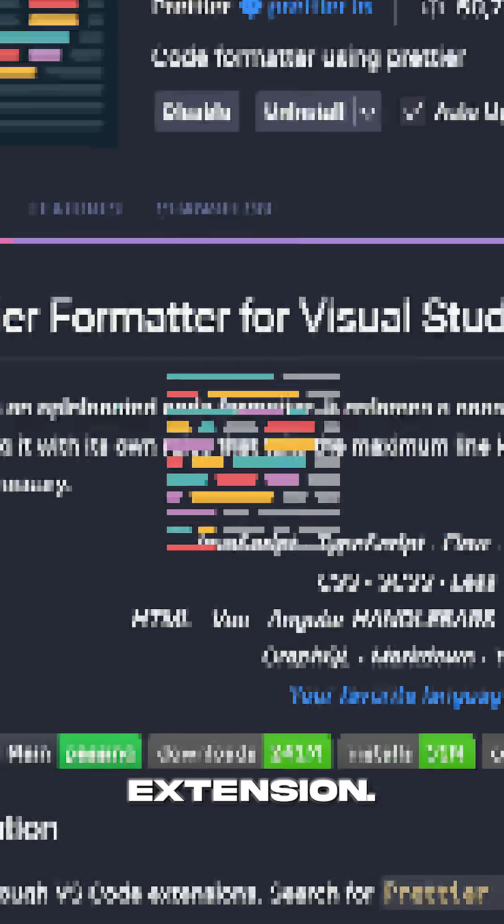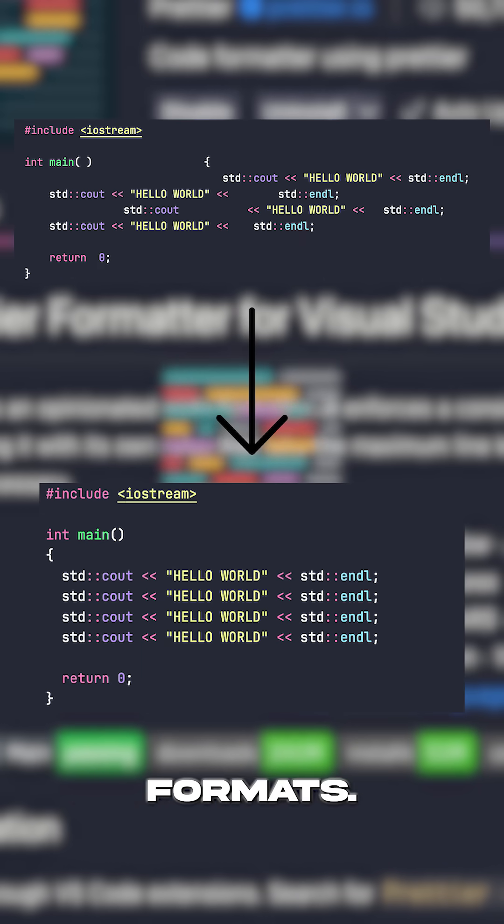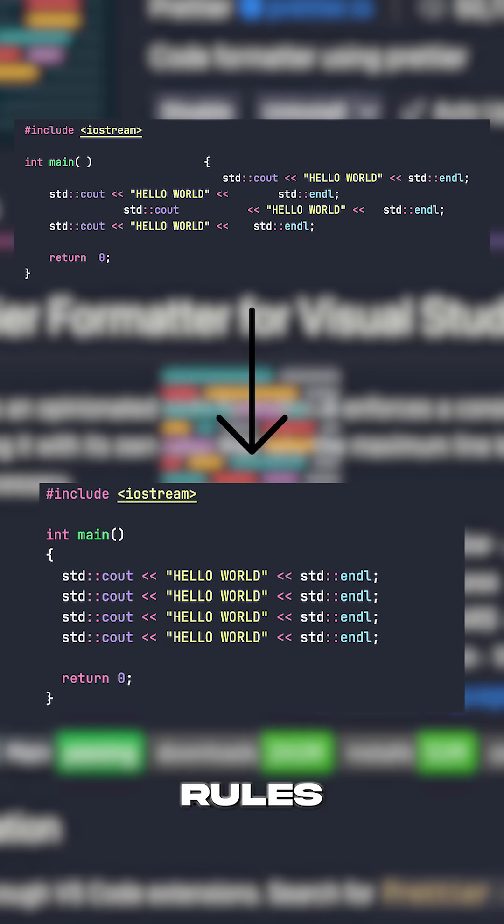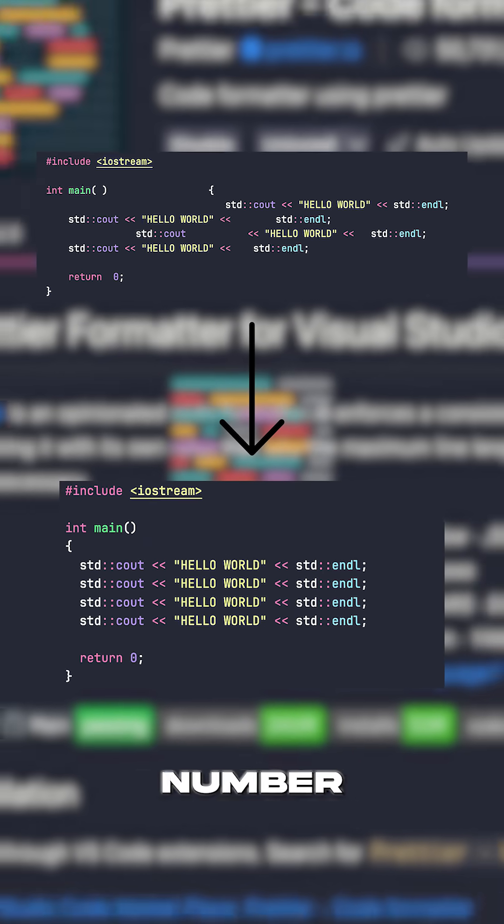Number 3, it's the Prettier extension. Prettier automatically formats code based on customizable style rules, perfect for personal projects and especially team projects.